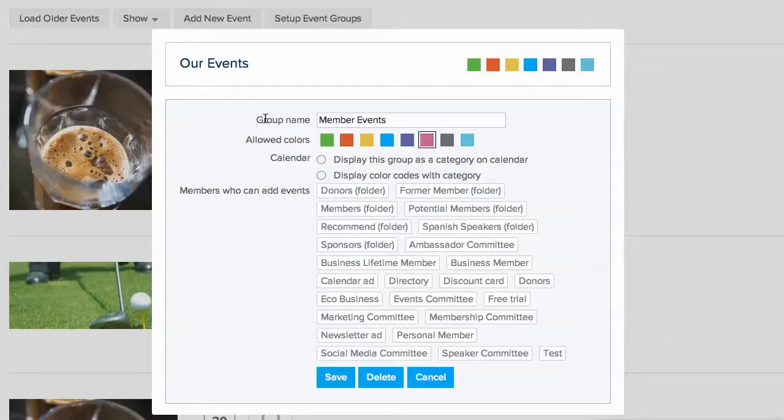You can give access to members in a folder, or members with a specific membership level or label.